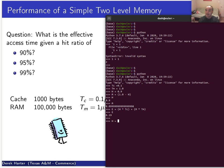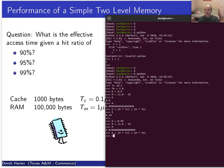If the hit ratio is 0.99 — so the miss ratio is only 1% — you find an effective access time of about 0.11 microseconds, which is pretty close to the 0.1 microsecond cache access time. The higher the hit ratio, the closer the effective rate is to the fast cache speed.